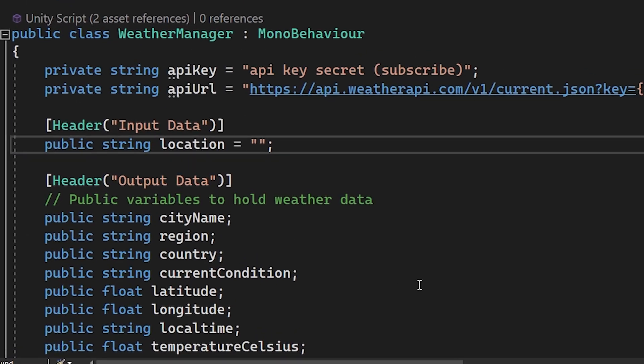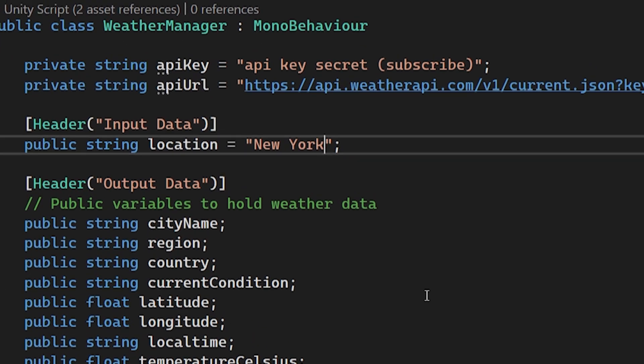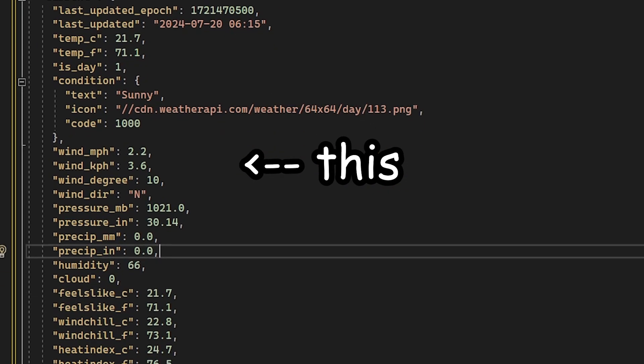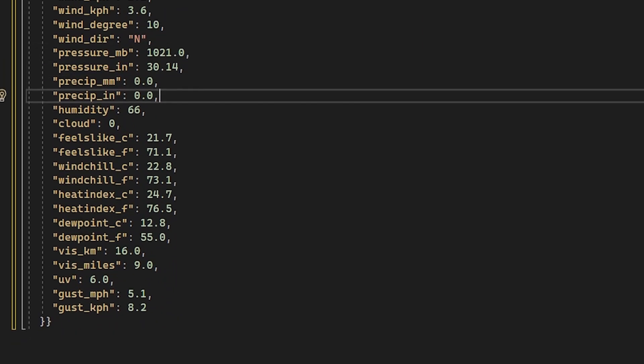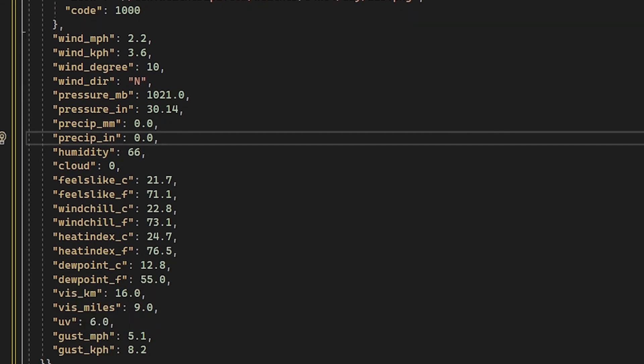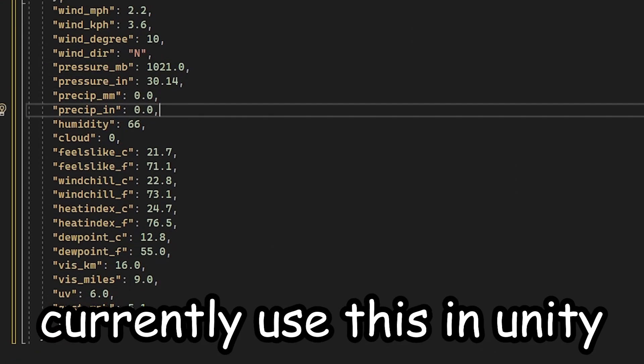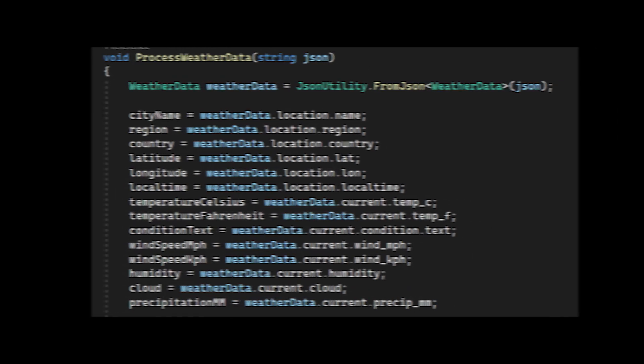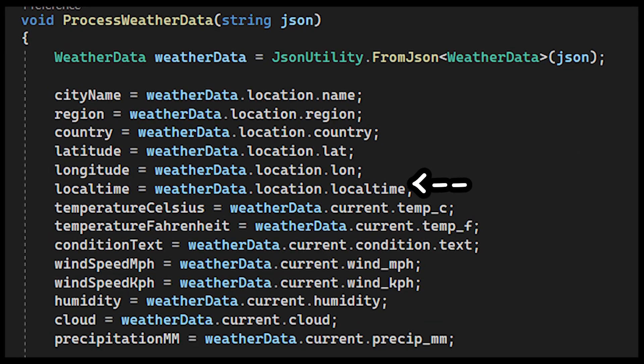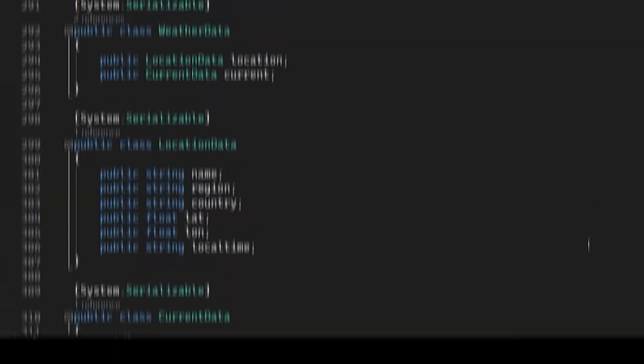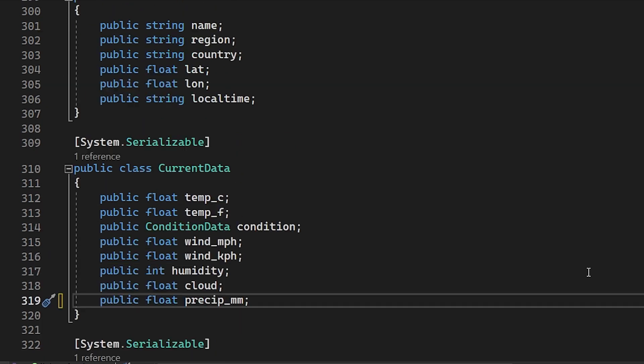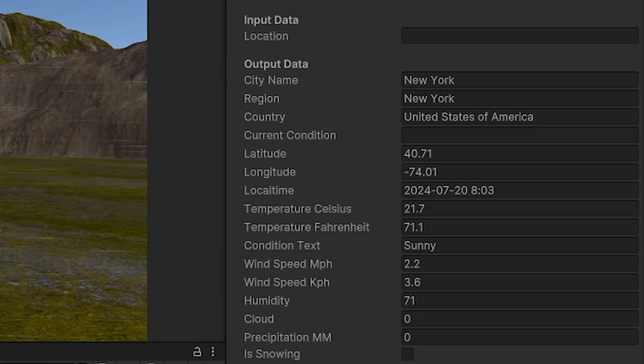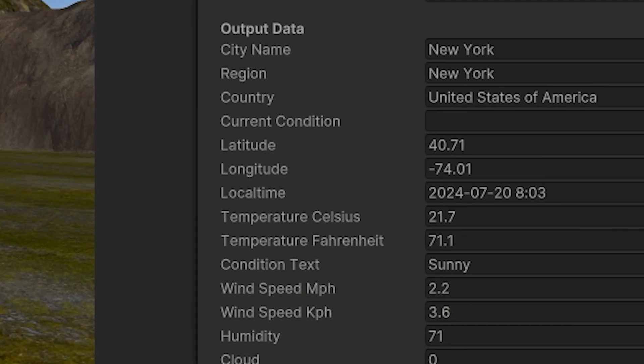If I run the request now, for example, with New York as our location, we'll get this file, which has a bunch of weather data. But this isn't very readable, and there is no way to currently use this in Unity. So we need to convert this JSON file to some variables that we can store. To make it a little bit more manageable, I created some custom classes for it. And now we can view our data in Unity and actually access it.